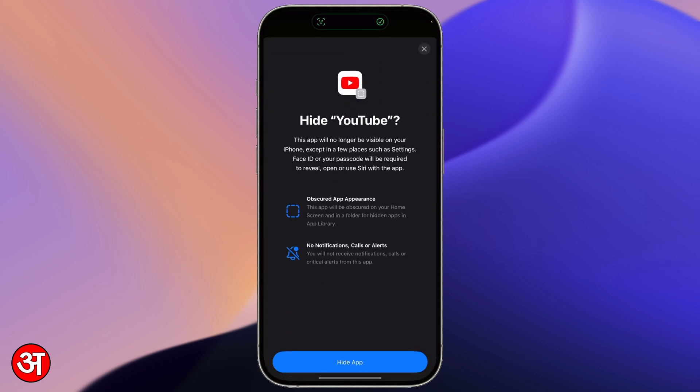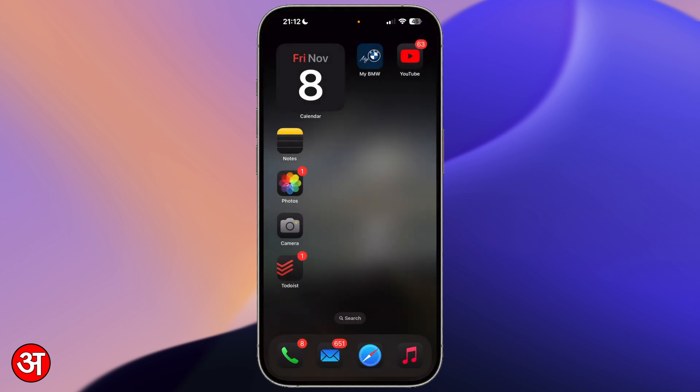And now I'm just going to get a little splash screen here which will just let me know what's going to happen. So it's going to hide it from my lock screen and within the app library and it's going to put it into a specific hidden folder. And I'm also not going to receive any notifications or any alerts from the app if it's locked. So I'm going to tap hide app and you'll see it disappears from my home screen.